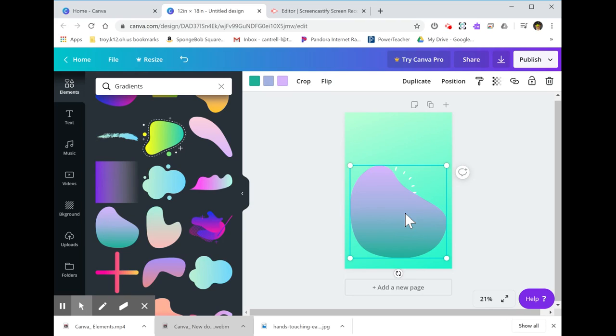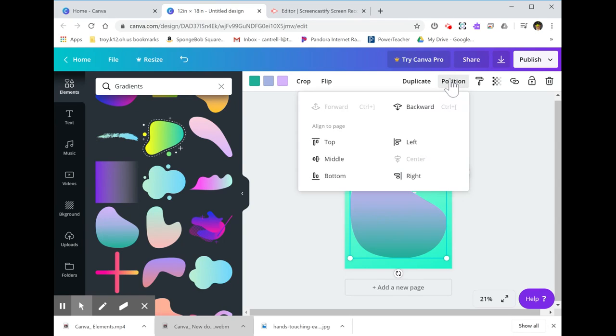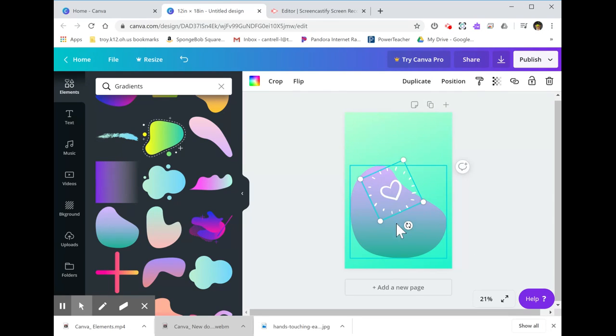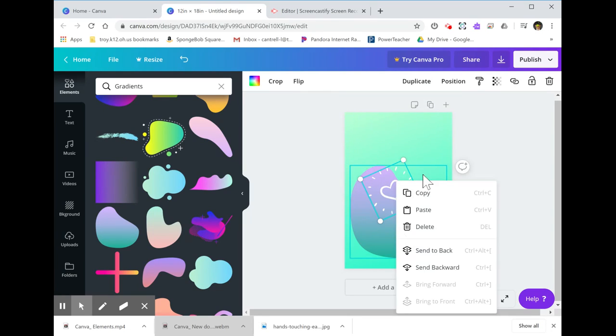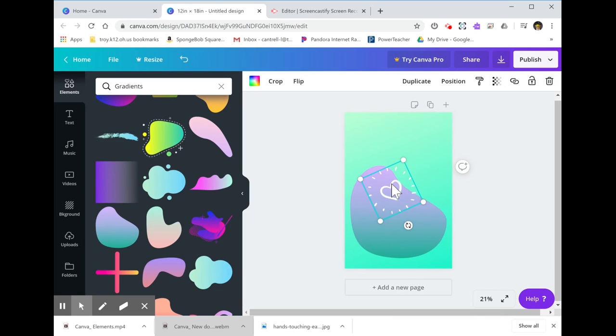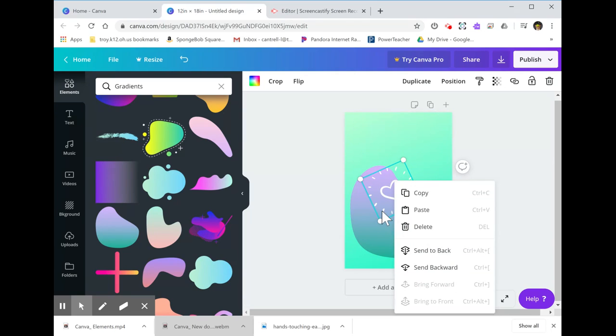what I need to do is click on one of those elements and then go to position up here. Then I can drop it backwards until the other element ends up on top. It sort of drops things down just like layers of paper.